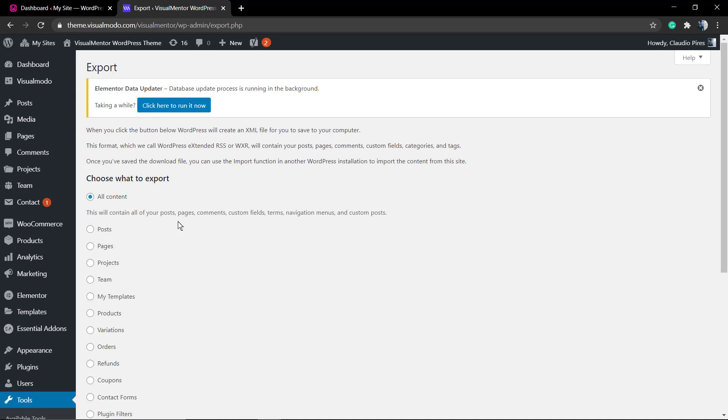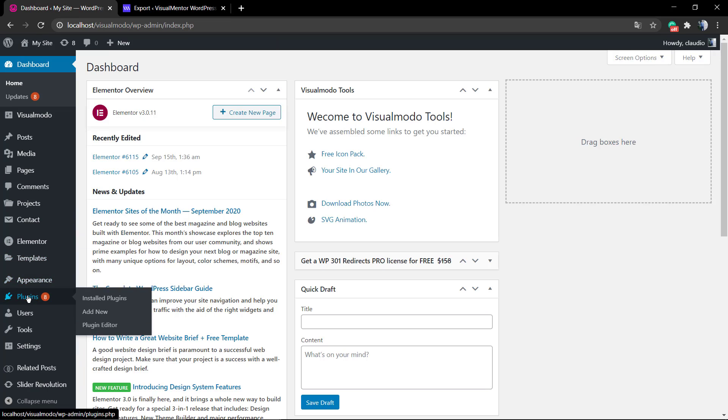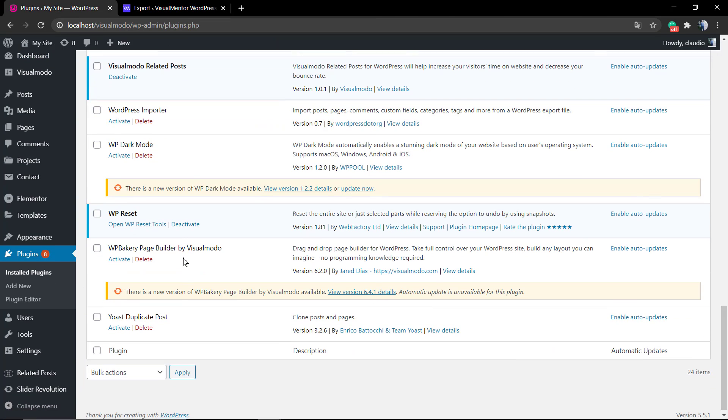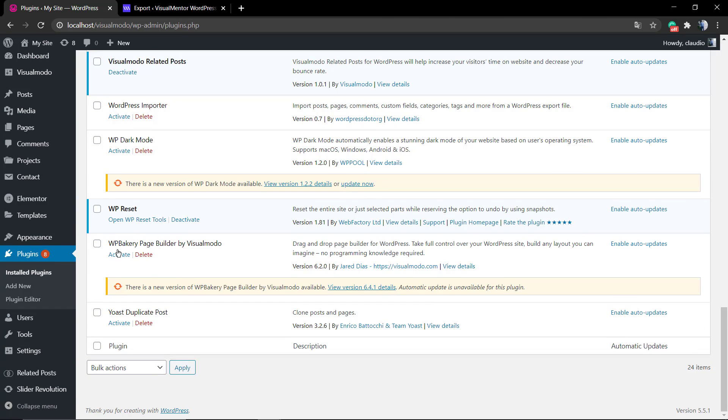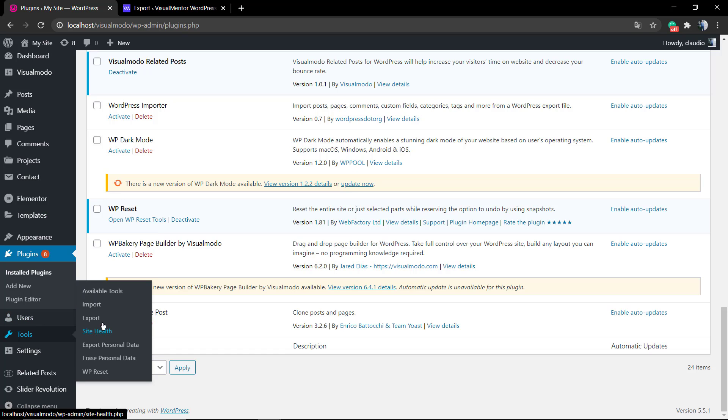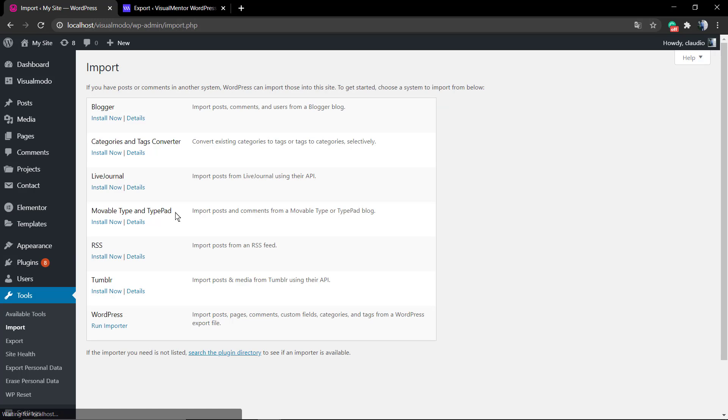First of all, you go to the site that you're gonna be exporting the content, the site that you already have the content. You're gonna click on Tools in the left sidebar of options, and in the Tools go to Export.